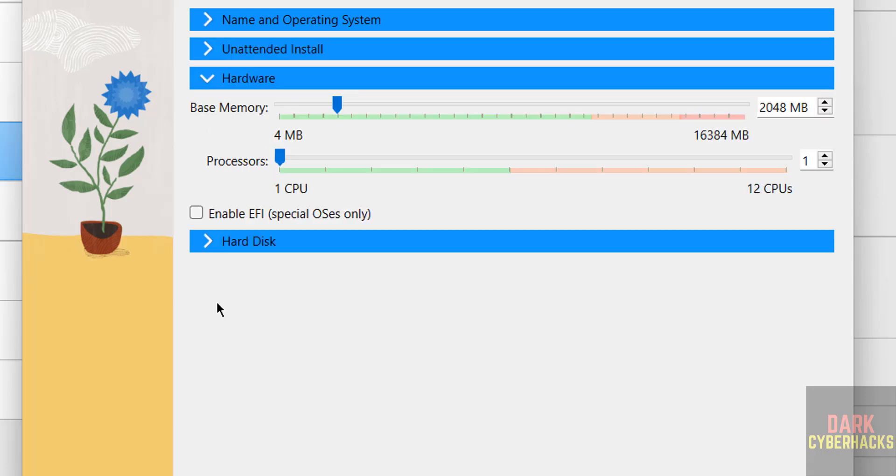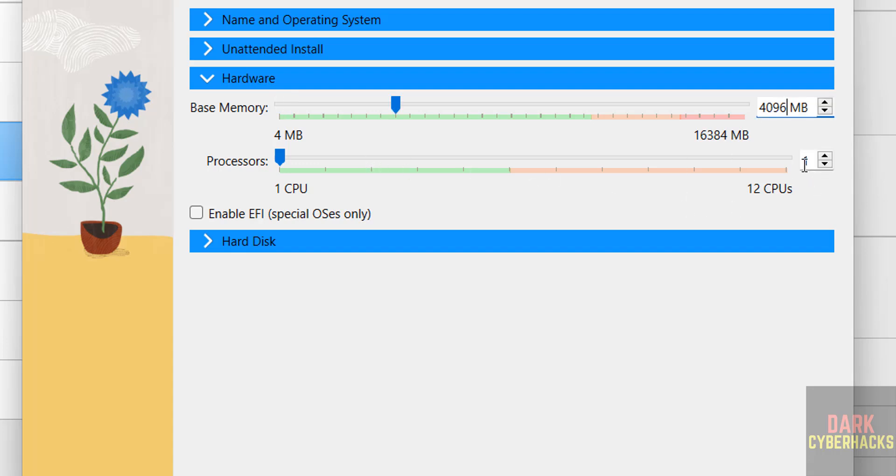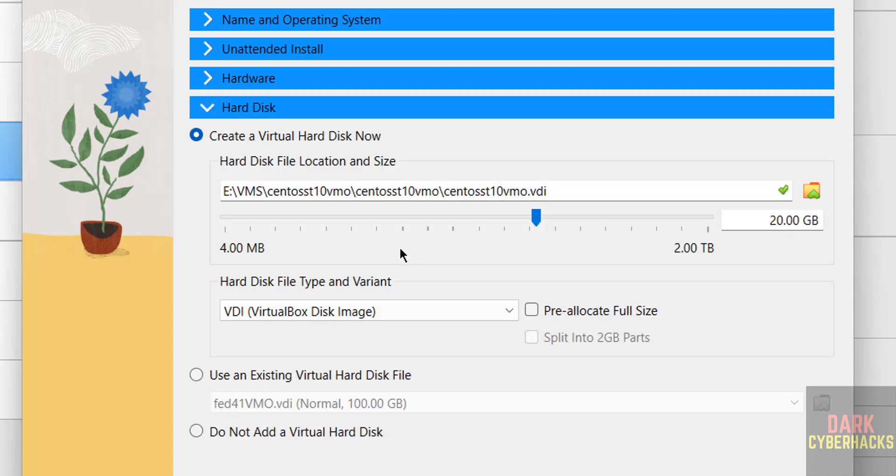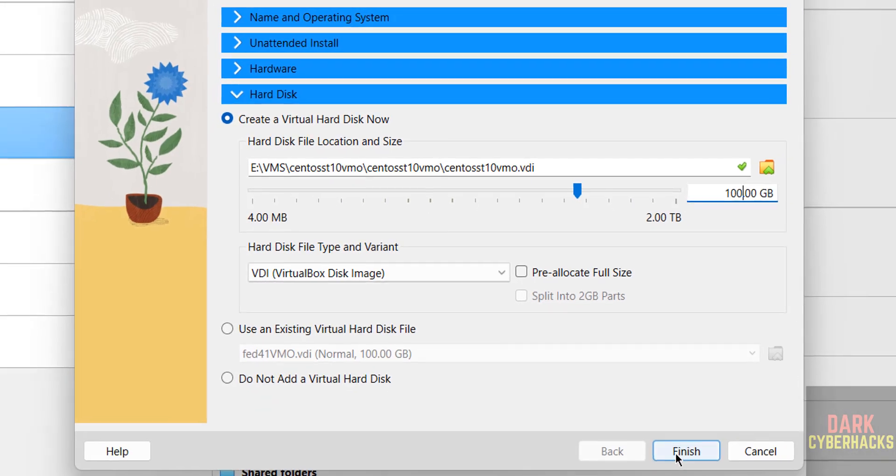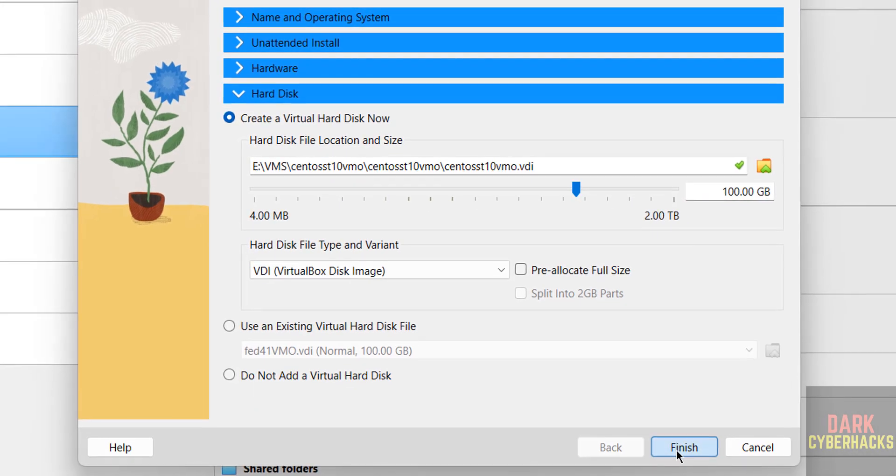Then come to hardware section. See, by default memory is selected as 2 gigabytes. So I want to increase it to 4 gigabytes. It is up to you. Then number of processors, I am giving 2. Then come to hard disk section, that is storage. I am giving 100 gigabytes. These two are based on availability. If you are okay with all the settings, then click on finish.